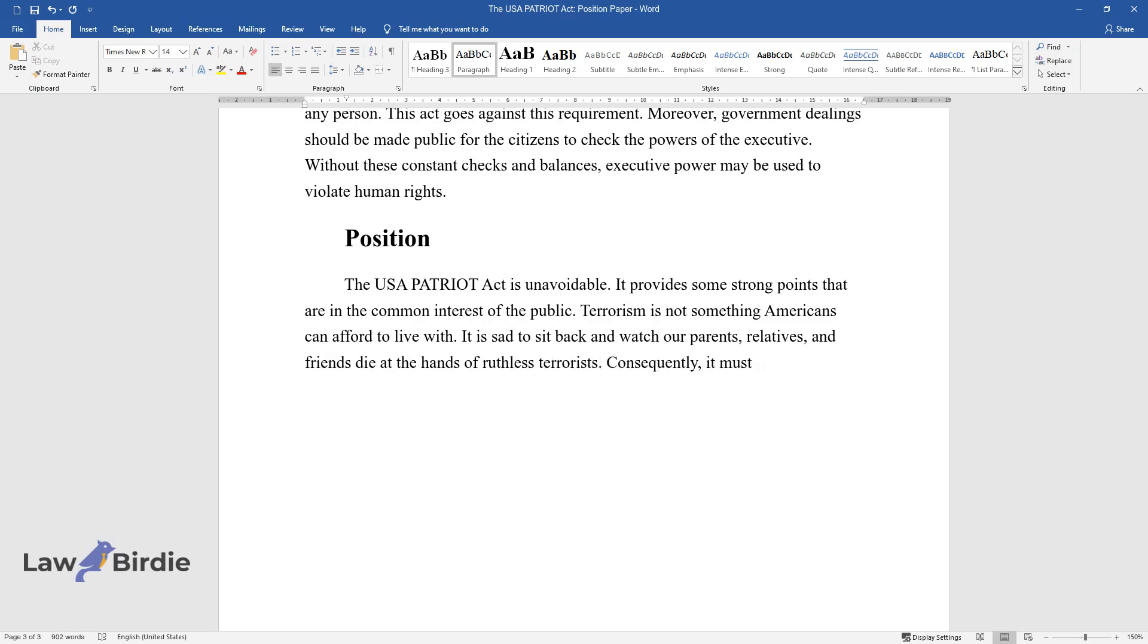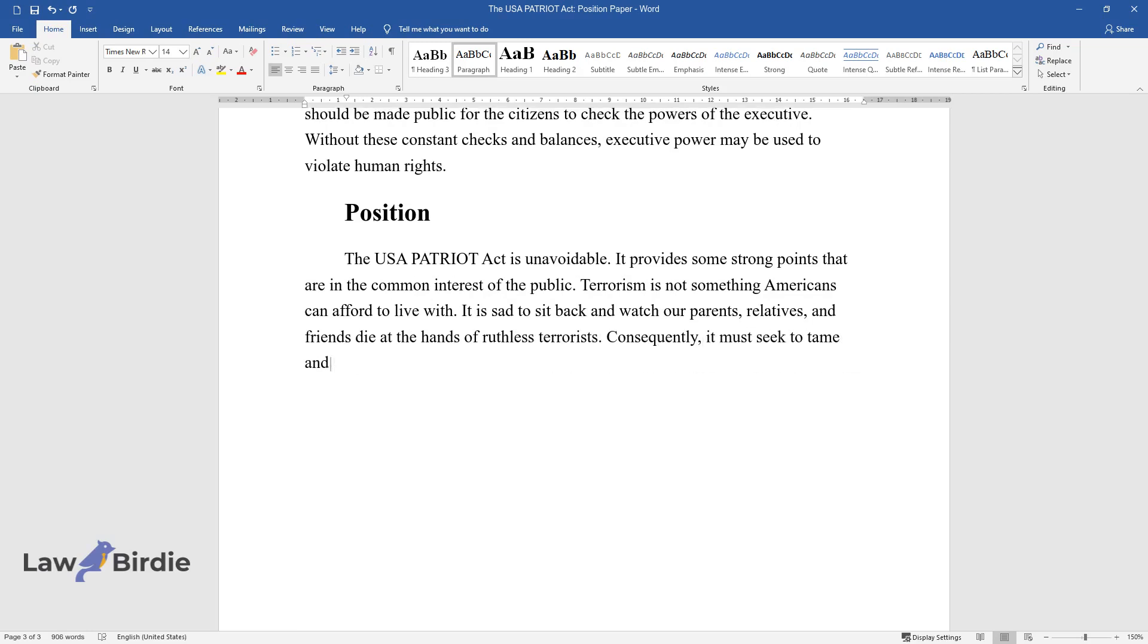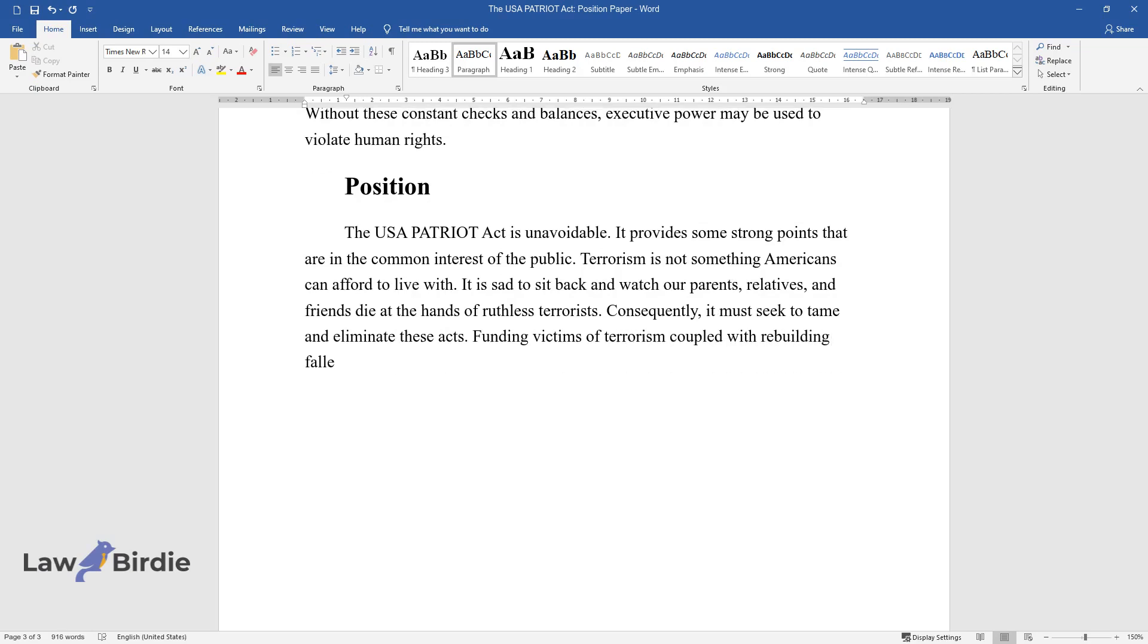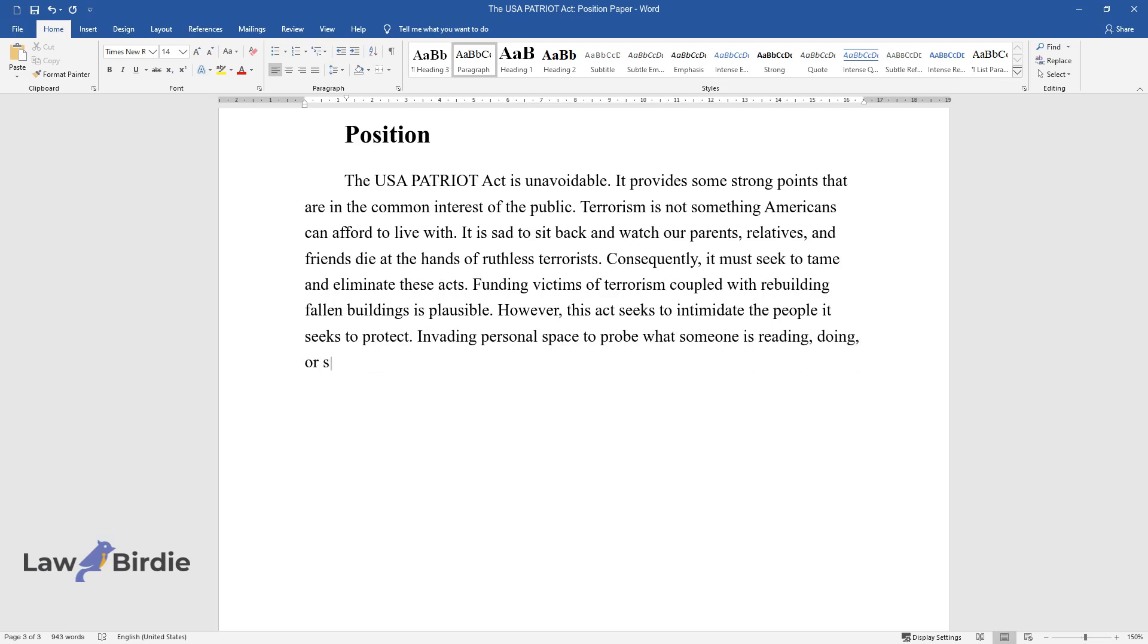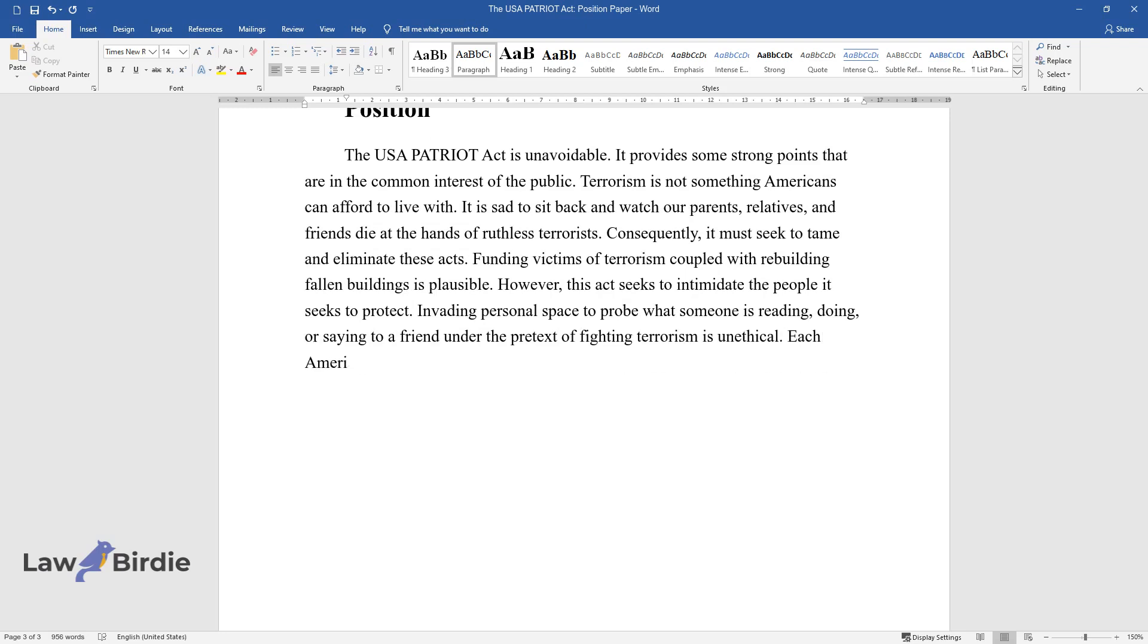Consequently, we must seek to tame and eliminate these acts. Funding victims of terrorism coupled with rebuilding fallen buildings is plausible. However, this act seeks to intimidate the people it seeks to protect. Invading personal space to probe what someone is reading, doing, or saying to a friend under the pretext of fighting terrorism is unethical.